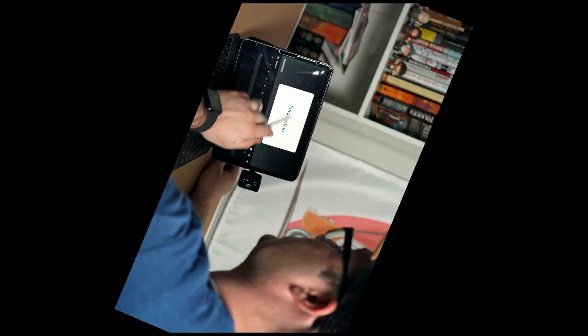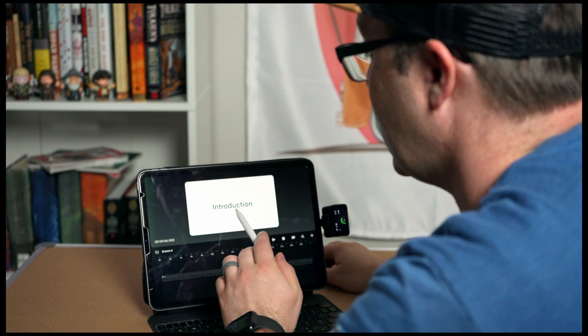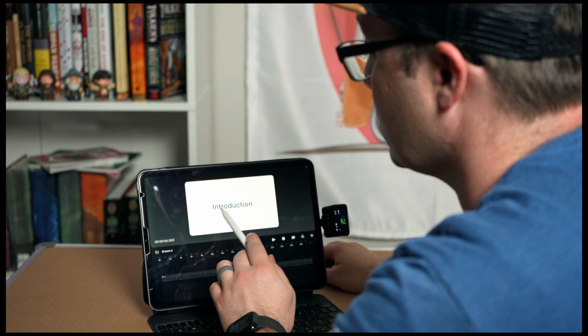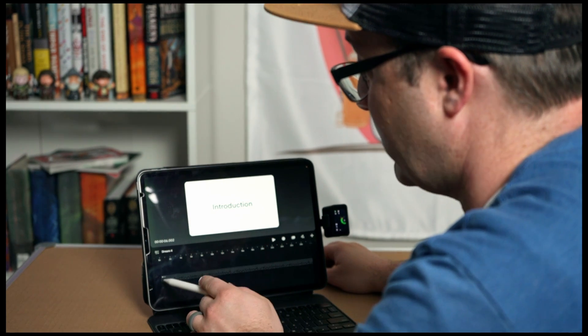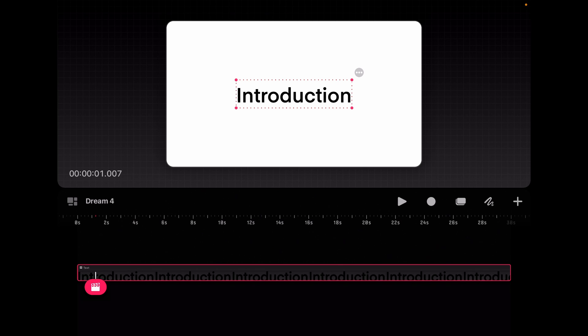Okay, so here we are in Procreate Dreams and you can see that I have just put a text layer on. So that's this text layer right here. And it just wrote in the word introduction as though I were doing an introduction video for one of my classes or something like that.